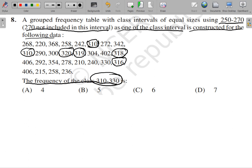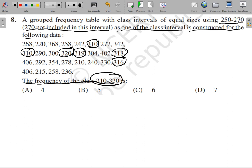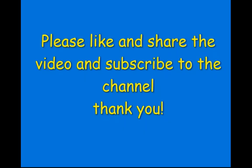Now let us count how many numbers are included in this class: 1, 2, 3, 4, 5, 6 — six numbers are included. So our answer is 6.